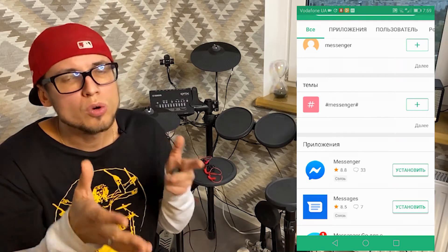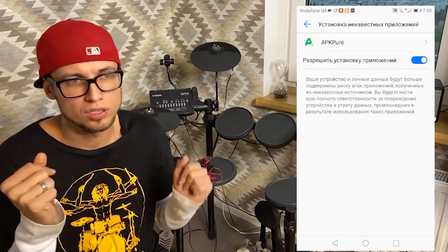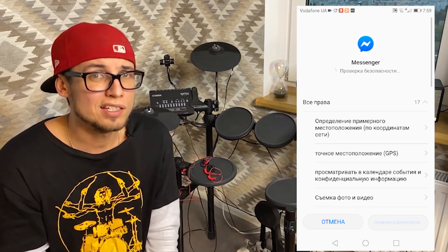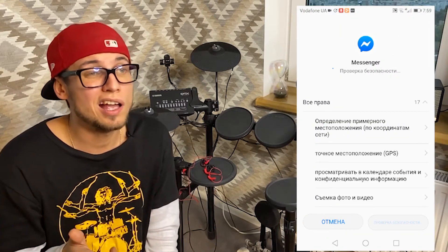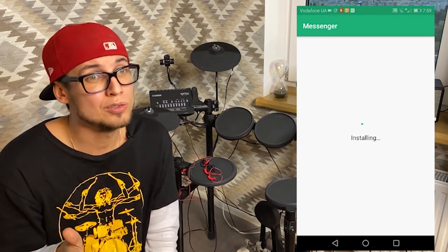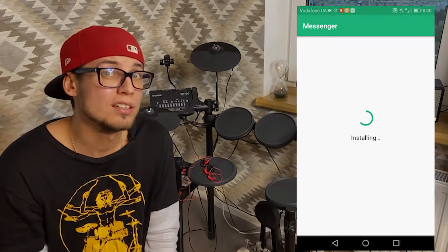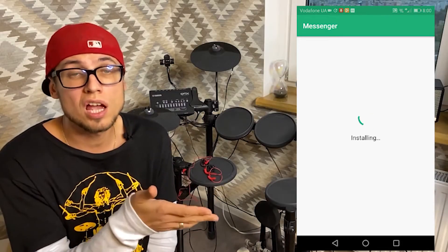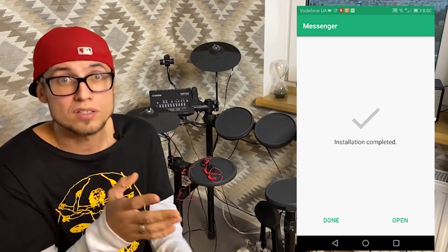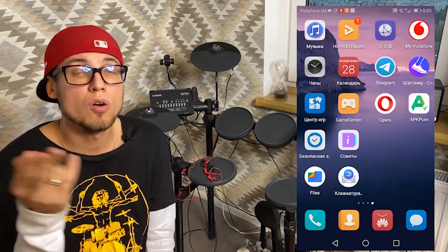Your phone will ask you several times whether you agree and are sure you want to install this 'dangerous unknown application'. It's like Huawei is saying you're better off without any apps — just enjoy the silence. After you agree several times, there you have it: the good old Facebook Messenger on your phone.